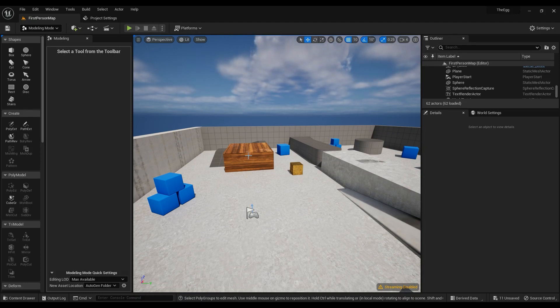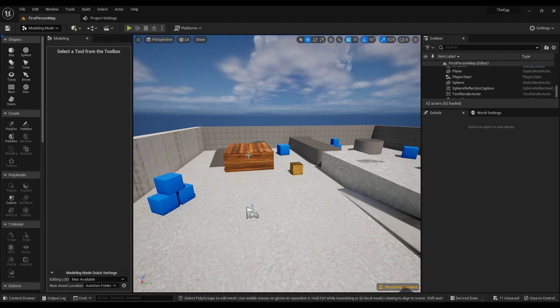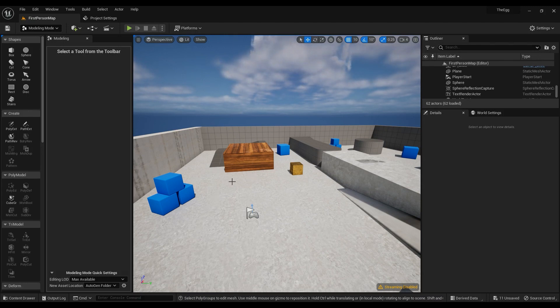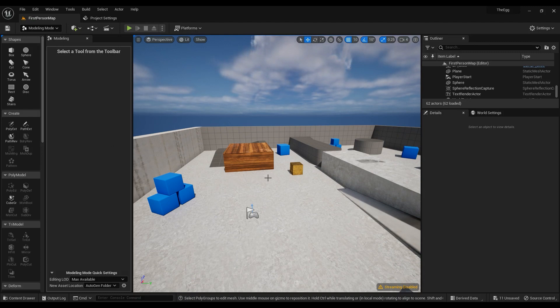In Unreal Engine 5, you can pretty much do anything with the modeling tools. It's really handy. It makes sure that you don't need a third-party application like Blender or 3D Studio Max in any way, so you can just be comfortable and do everything you want inside Unreal.